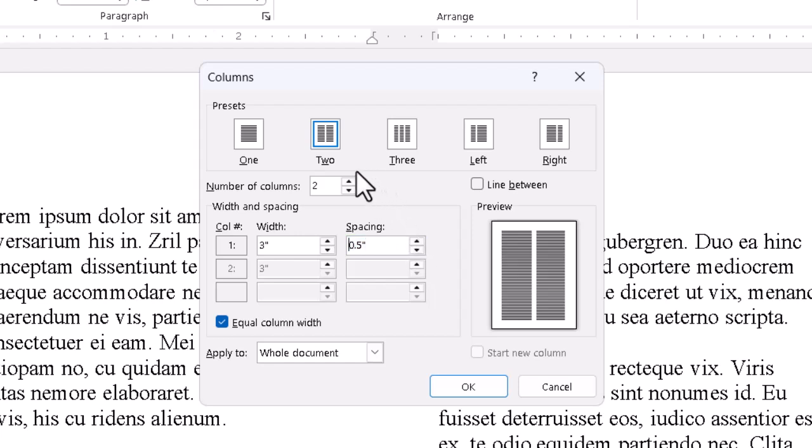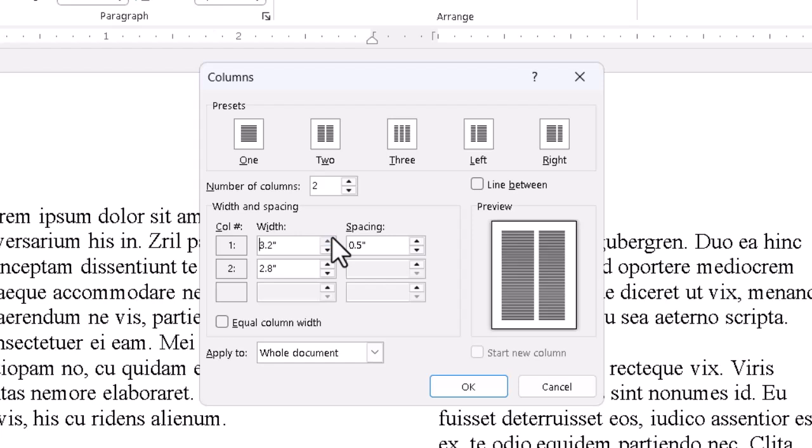We can also uncheck the Equal Column Width box if we want to customize the columns one at a time. Then we can use the spinner to bring whichever column width up or down.